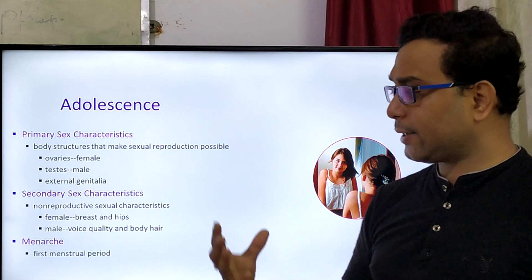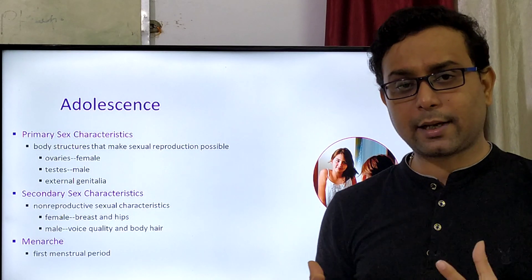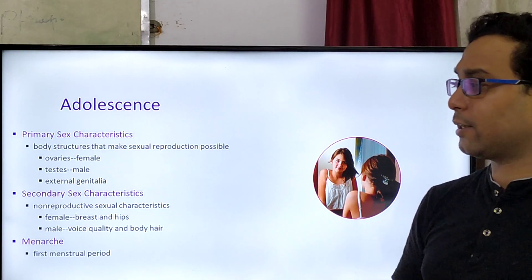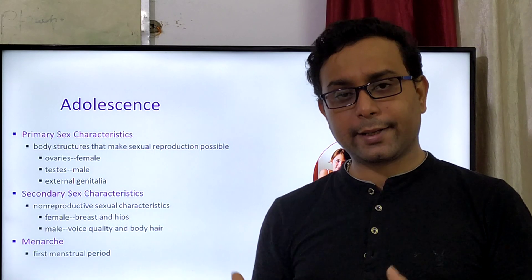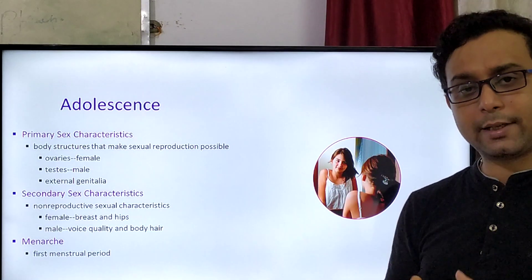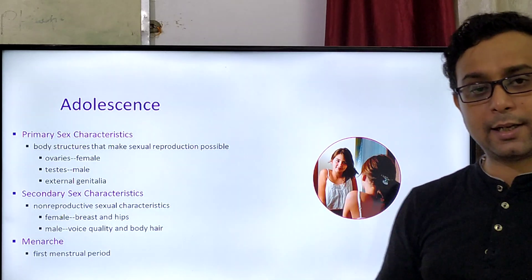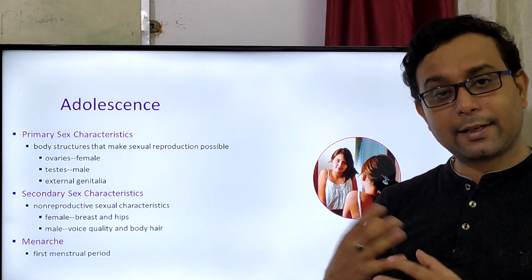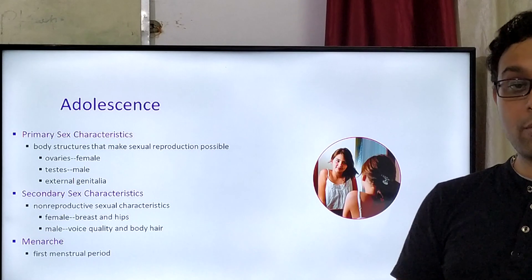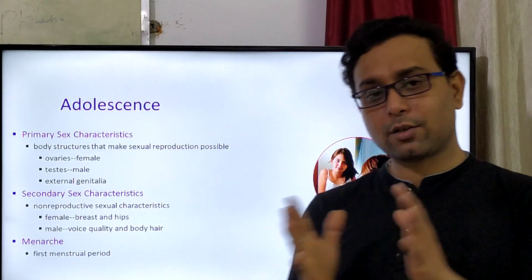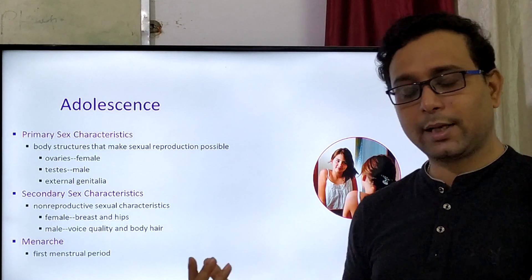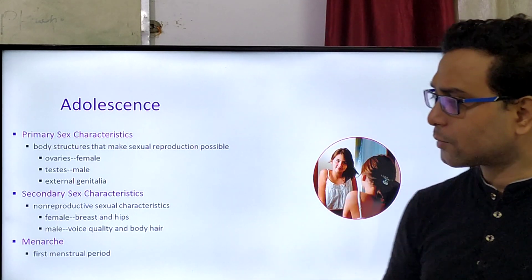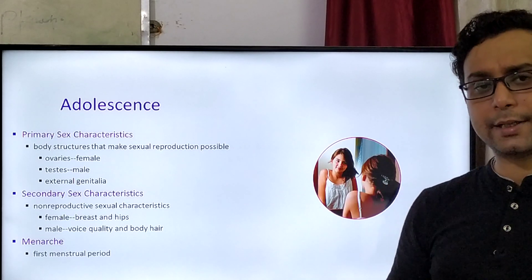The primary sexual characters and secondary sexual characters are developed at that time. Primary sexual characters are body structures that make sexual reproduction possible. In the female body, the ovary is developed; in the case of males, the testes are developed at that time. External genitalia — like mammary glands, like the penis — are developed at that particular age due to hormonal activities. The sexual hormones responsible are testosterone in the case of males, and estrogen and progesterone in females, with estrogen being most important. Secondary sexual characters are also developed during adolescence.